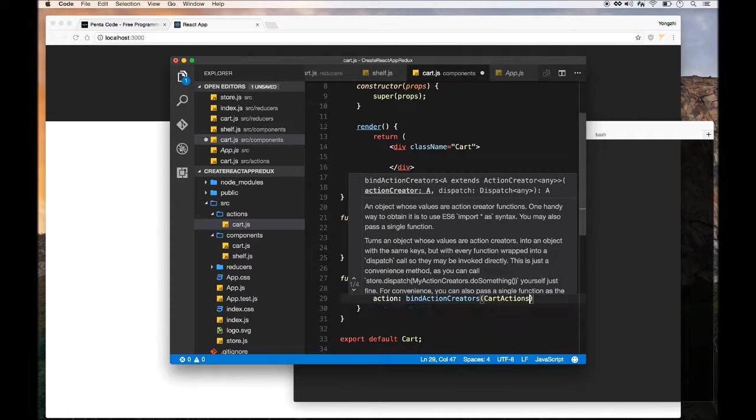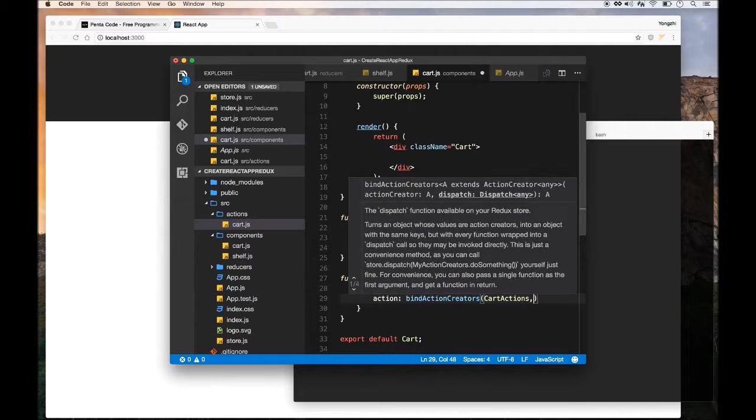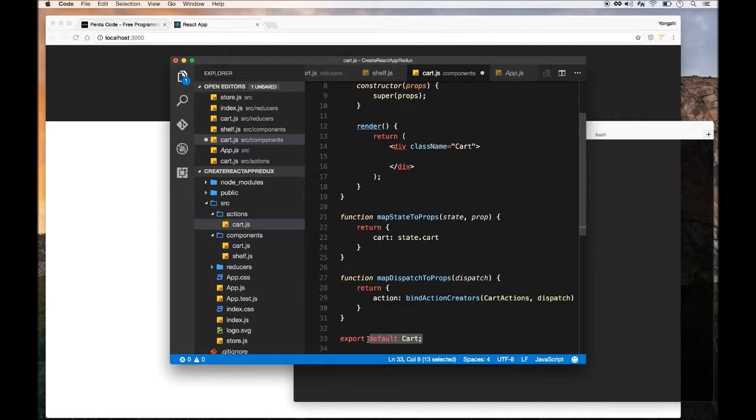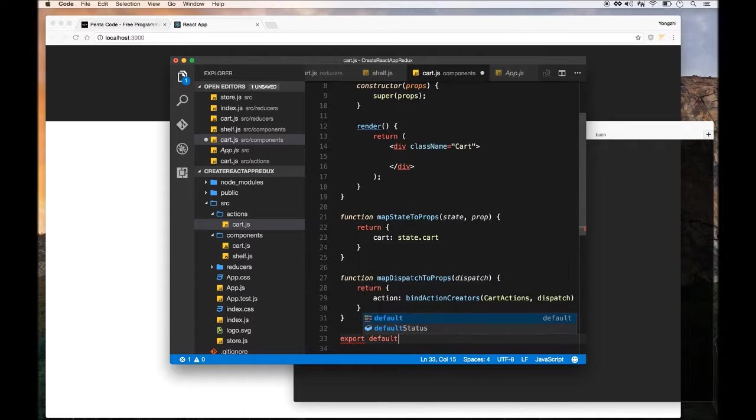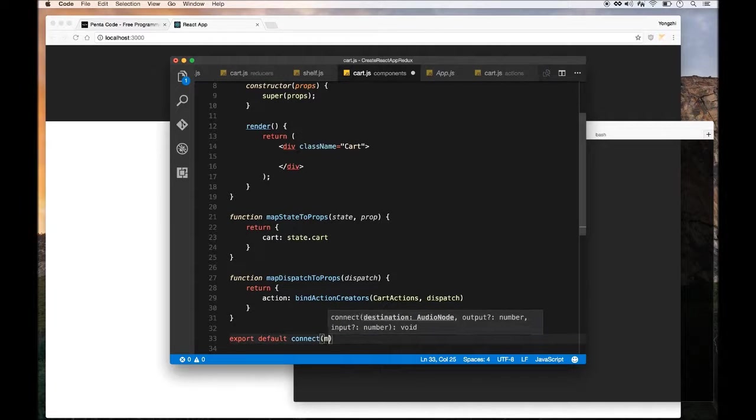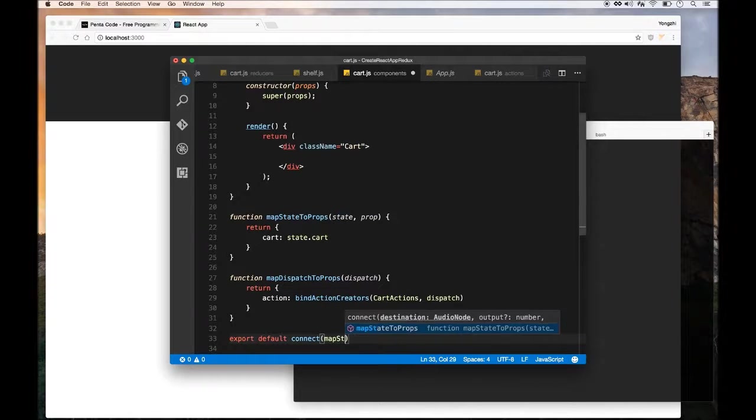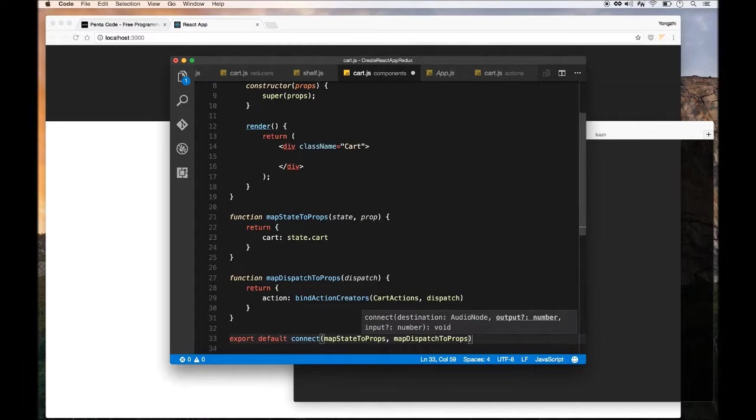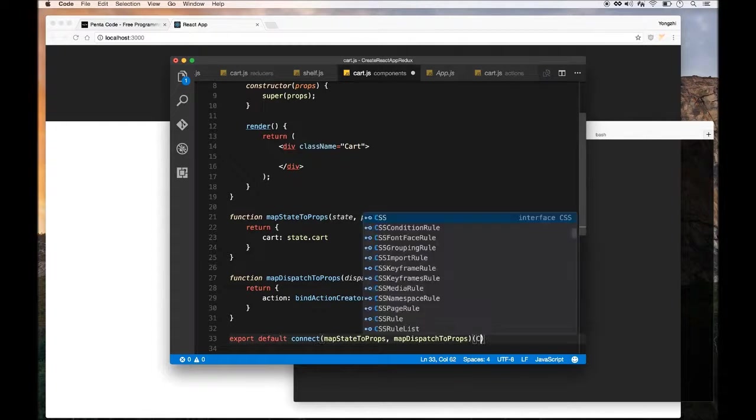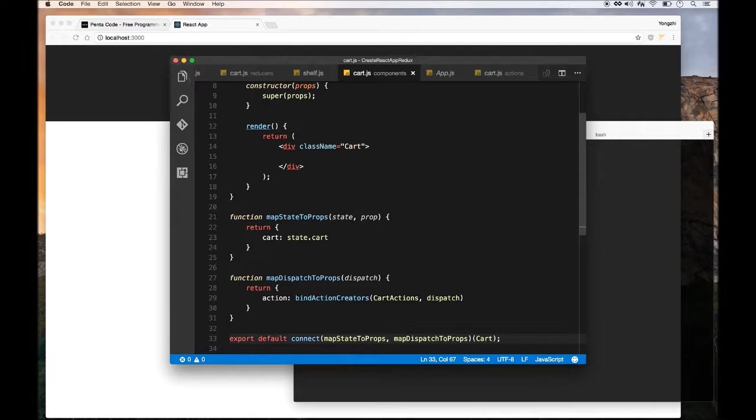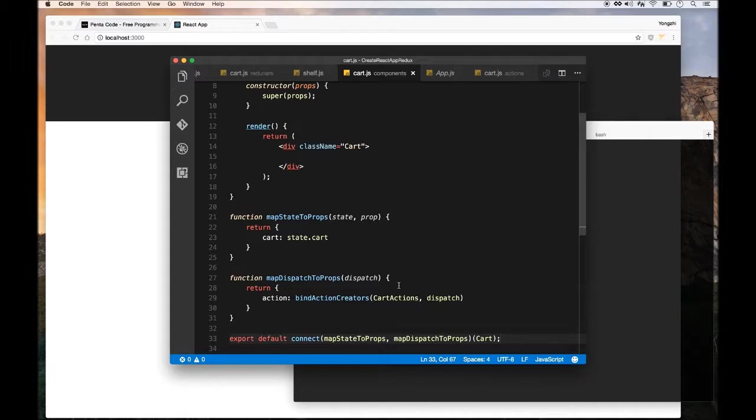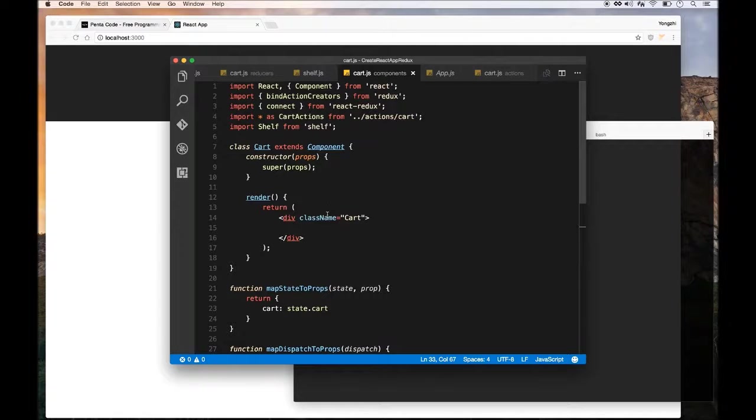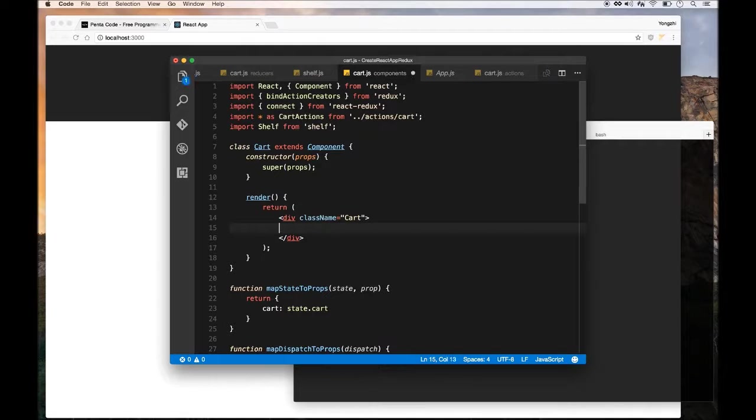Finally we need to change the export. Instead of default cart, we need to use the connect utility to connect everything together. We're connecting mapStateToProps with mapDispatchToProps and then with the cart component itself. This is pretty much all the data setup that we need for this component. It's a bit weird looking, but this is a container component so we need to do this stuff in order for our child components, which is the shelf component in this case, to understand our data flow.